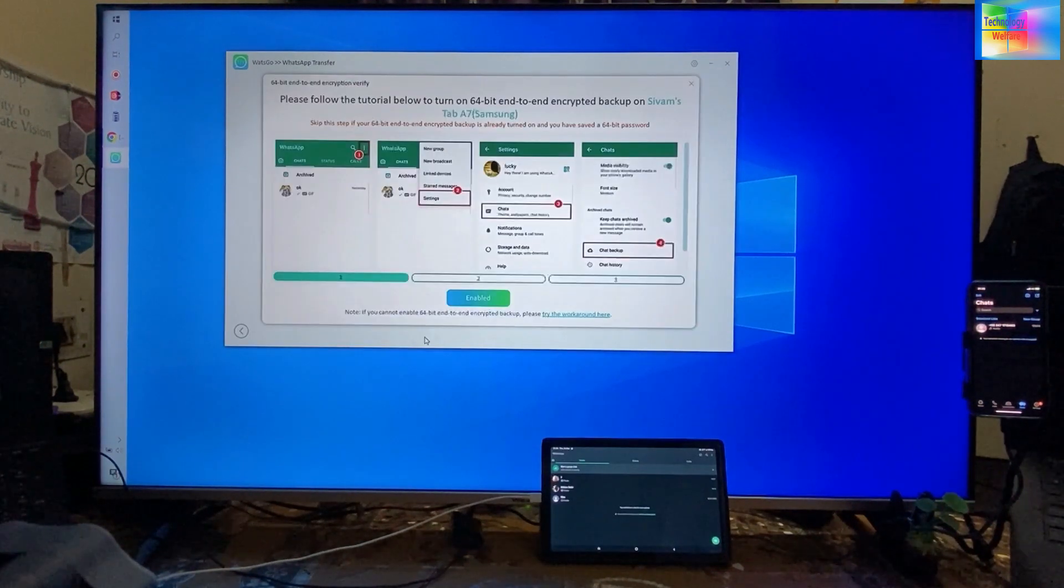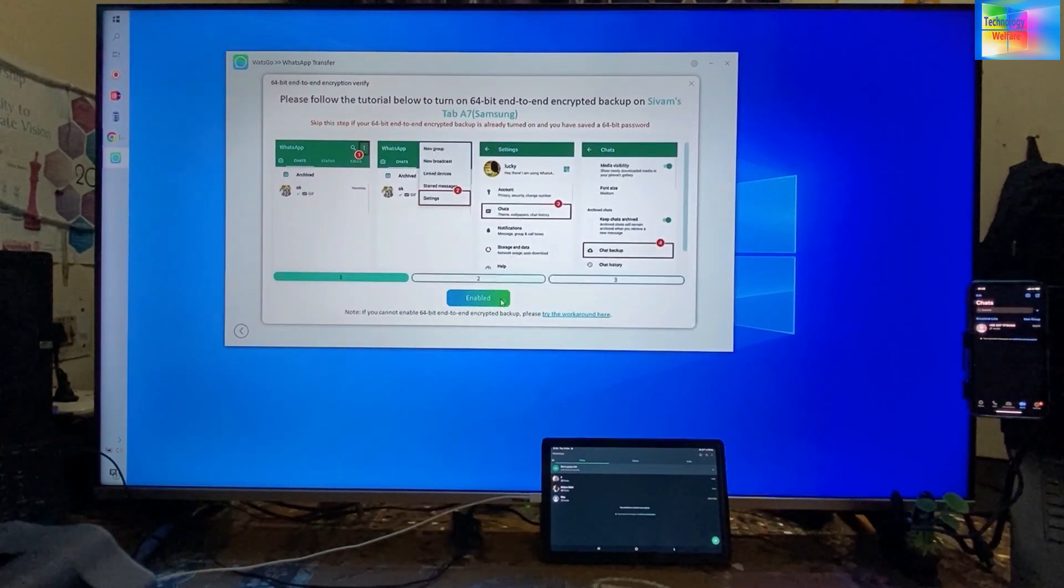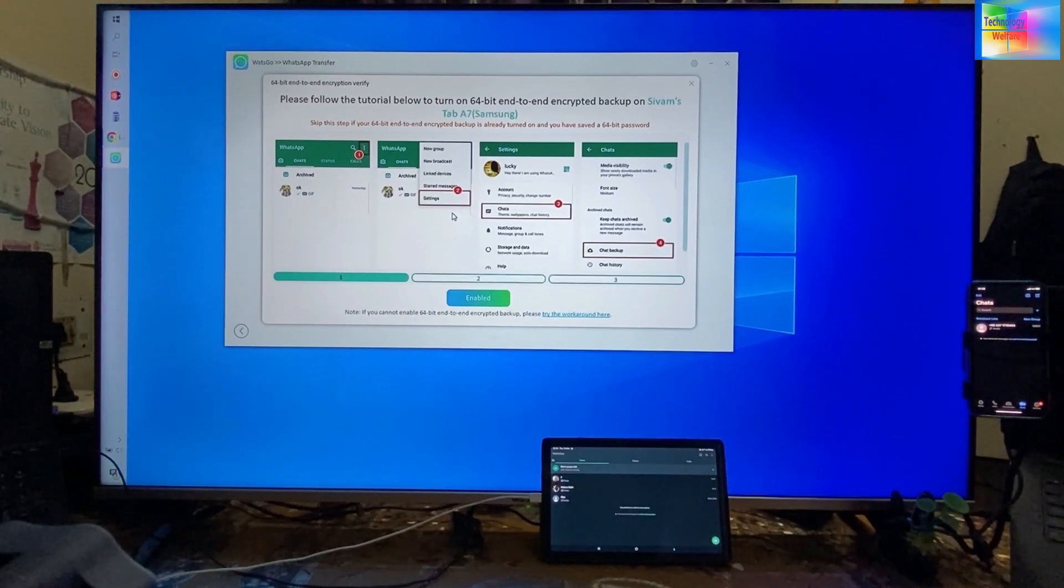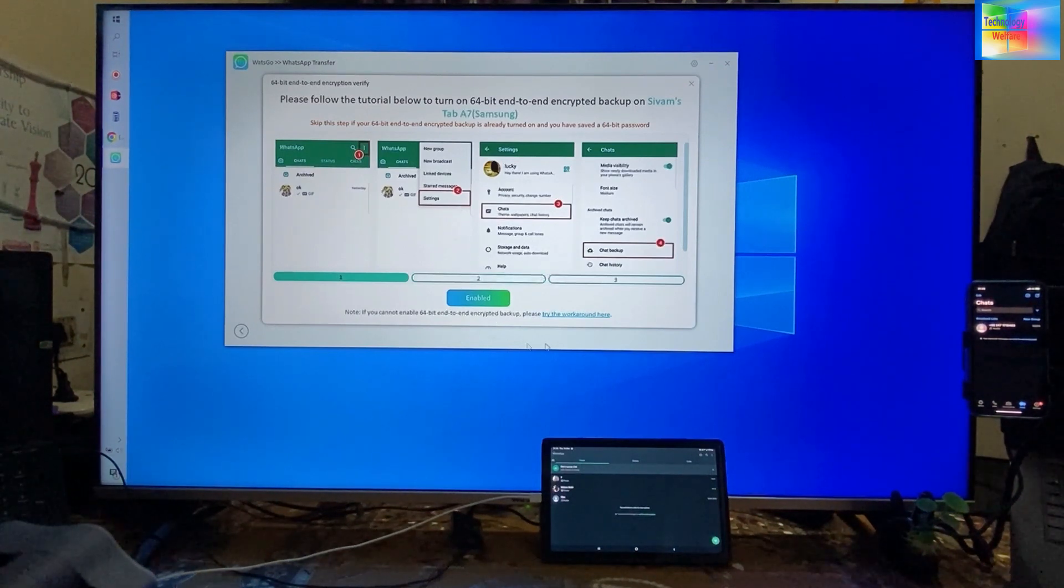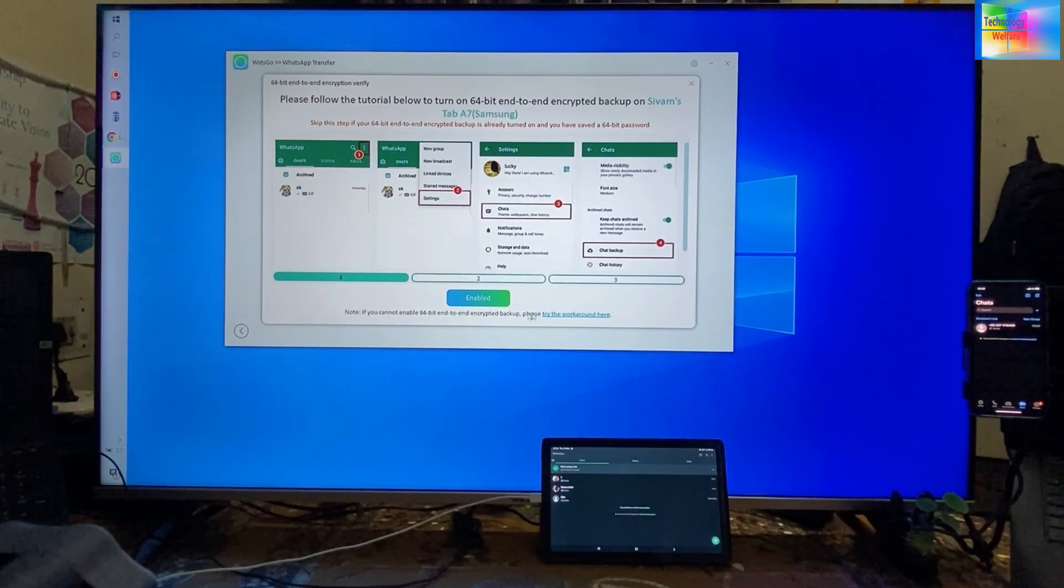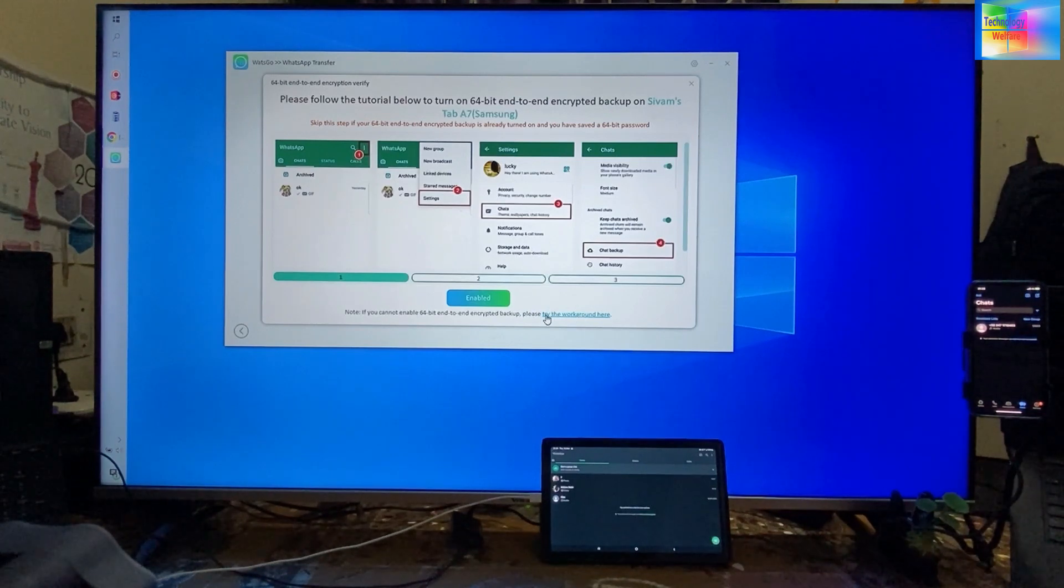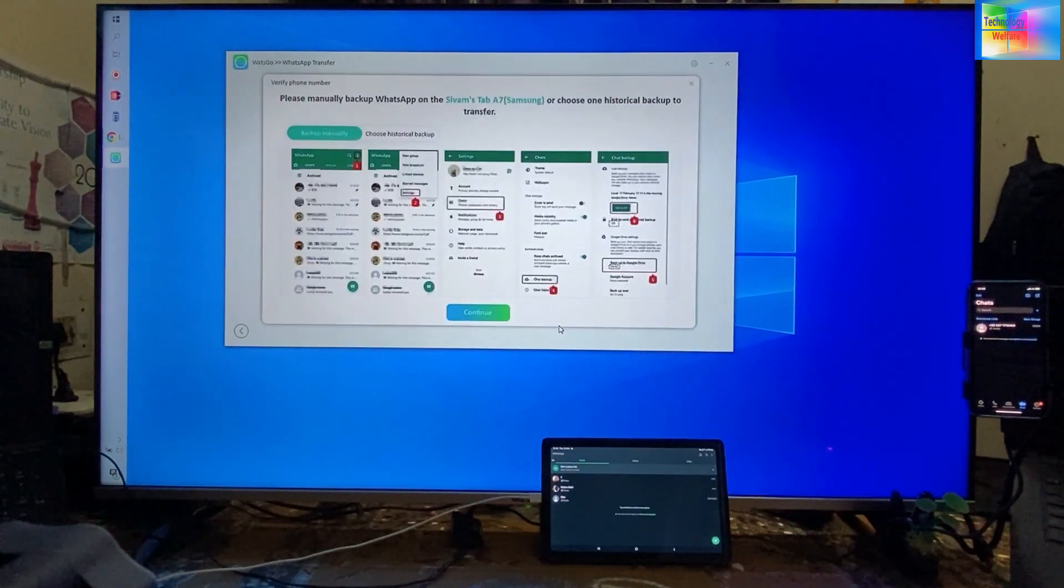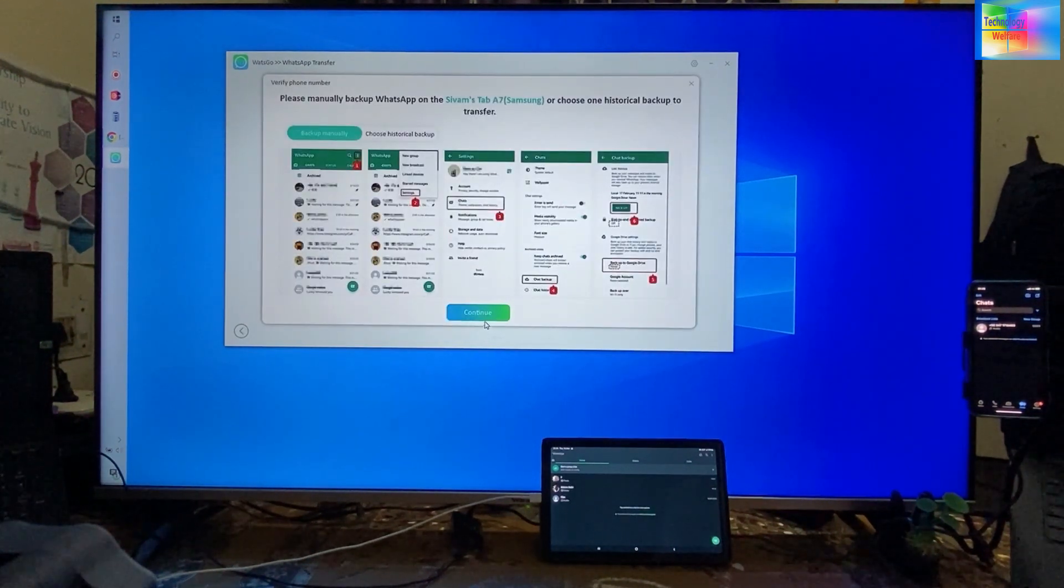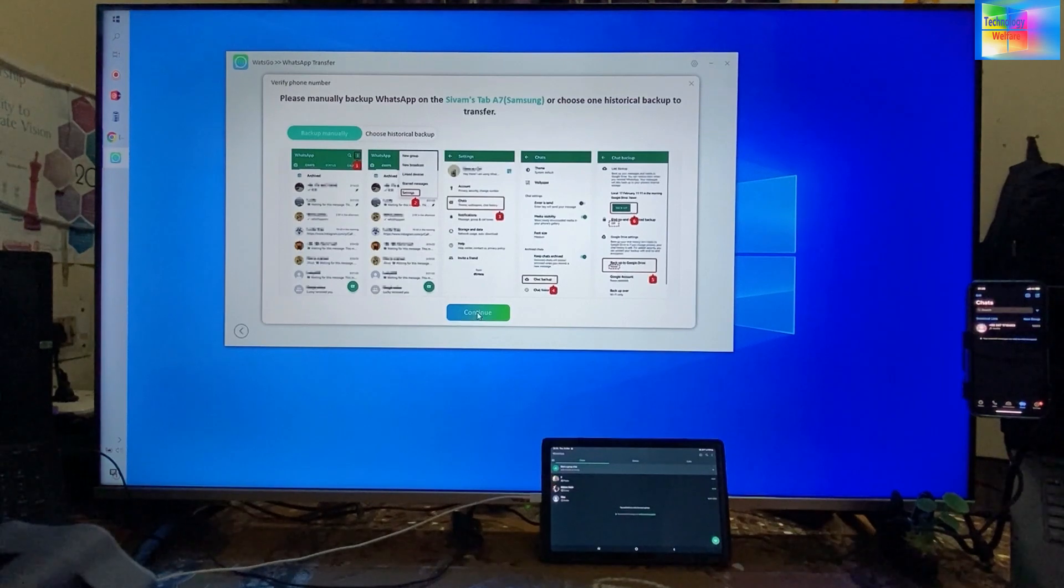Now we have two options: one is encrypted and one is without encryption. I will try the workaround here, so I will go for continue.